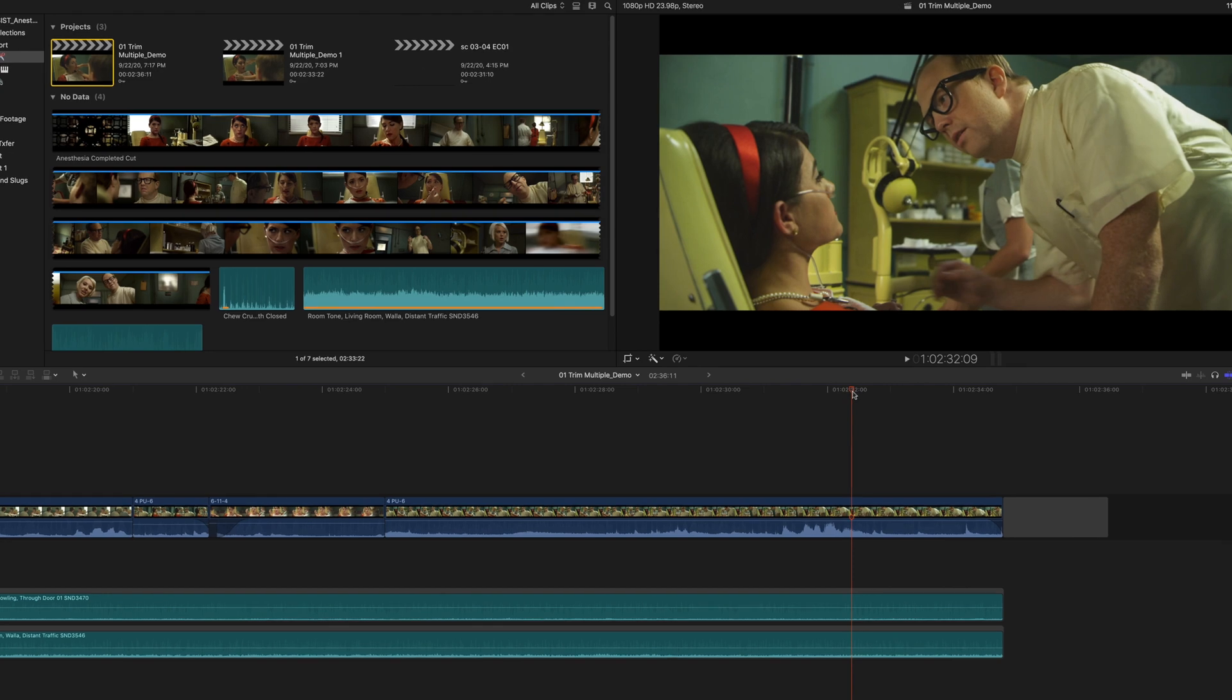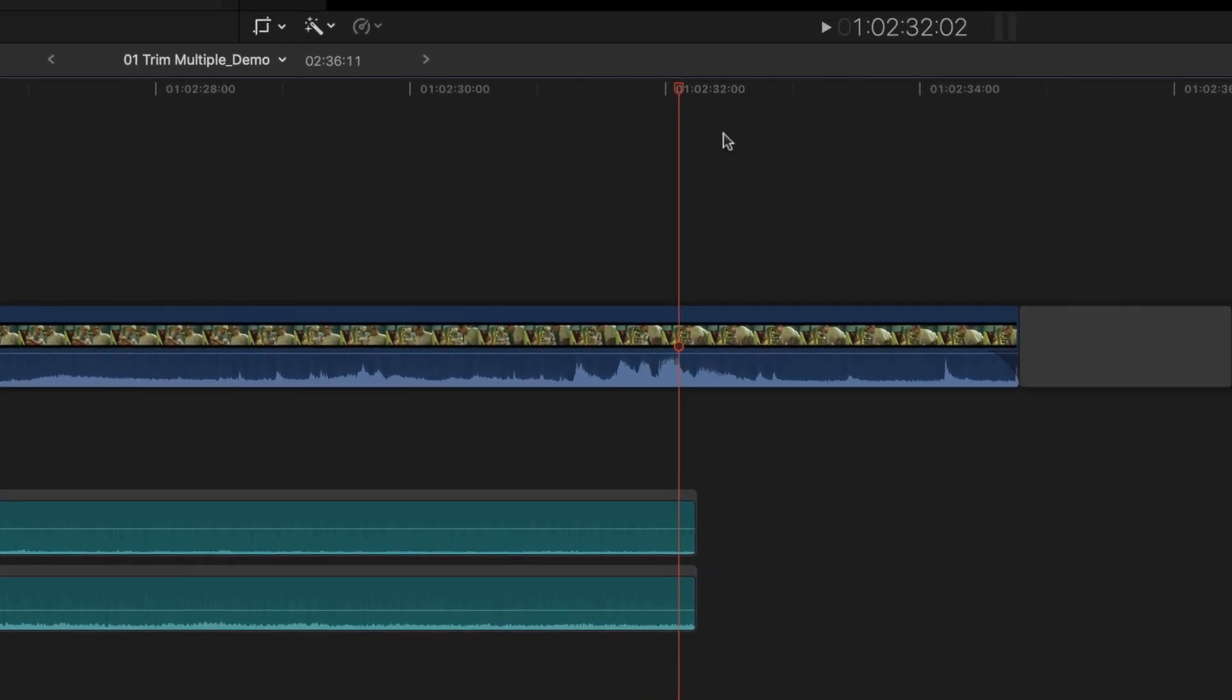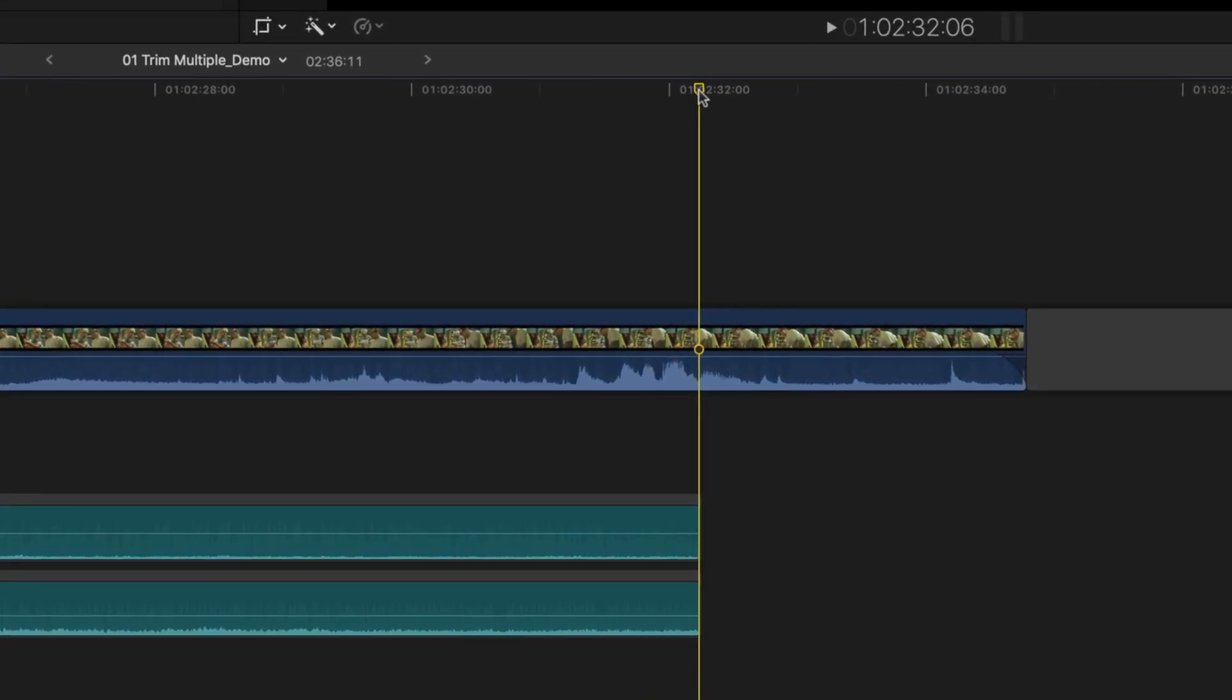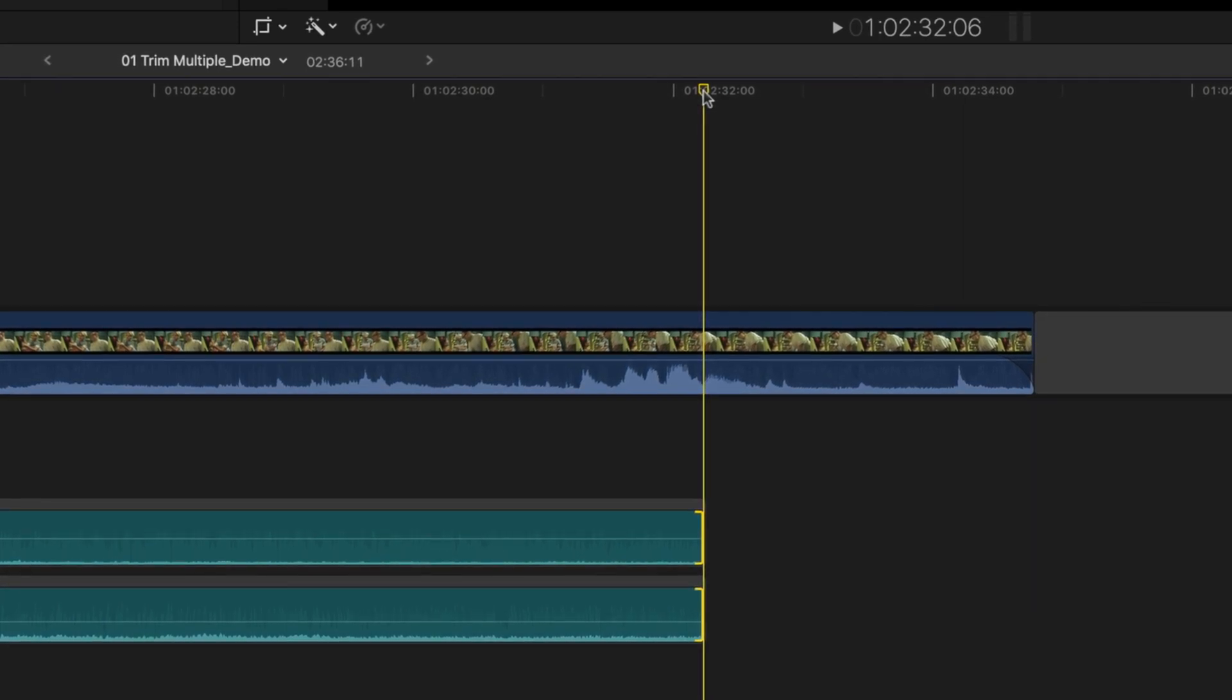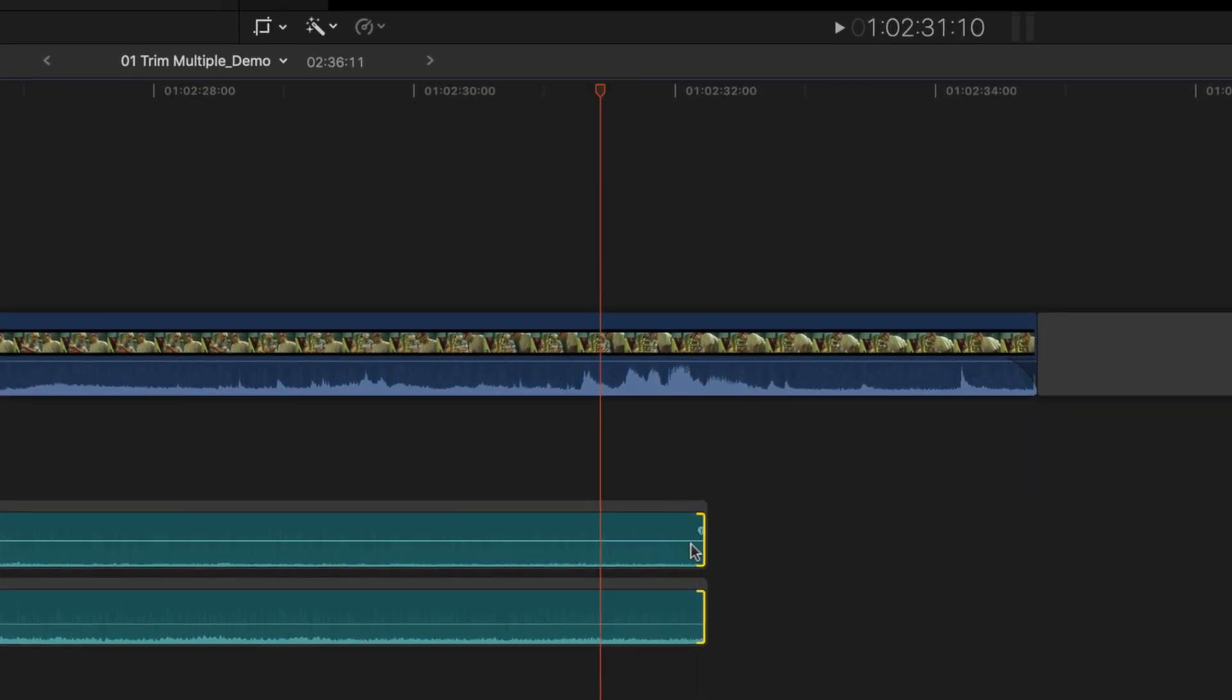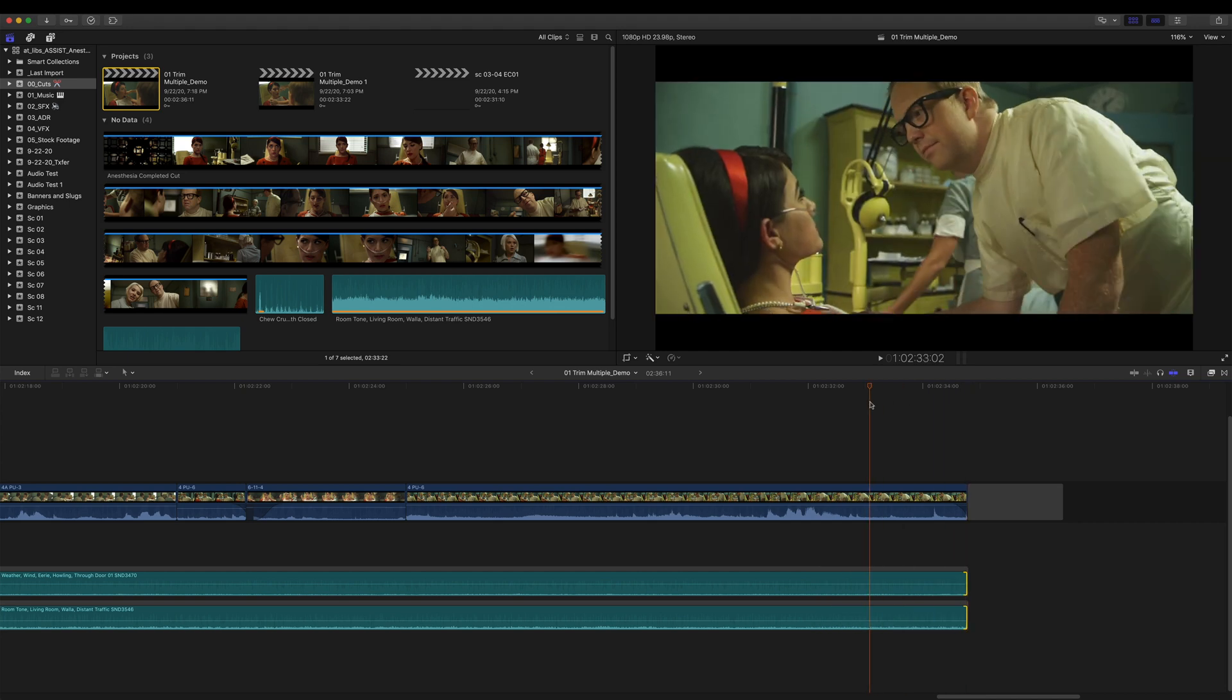If you park your playhead at the end of that clip and hit the left bracket, you will have selected both edges of this clip. And you can go to wherever you want to extend them to, shift X, and they get extended. Boom, you're done. Great.